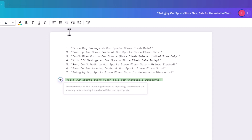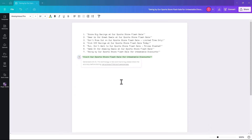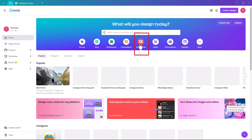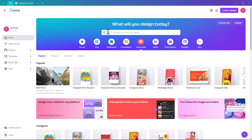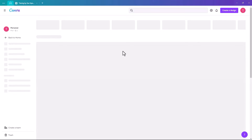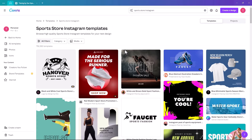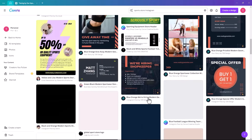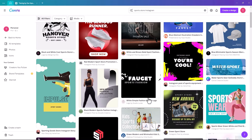Now we're going to bring these slogans into an Instagram post, generate a bulk creation, and then schedule it to post to your Instagram account. We'll leave this doc open and go back to the homepage. Go to Social Media and let Canva do the work — search in templates for 'sports store Instagram' and it will pull up themed templates.